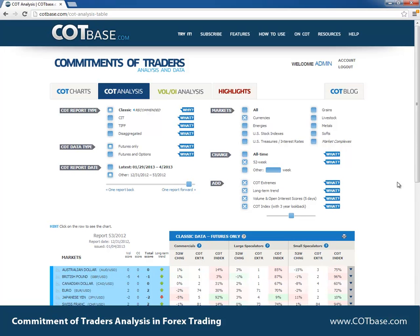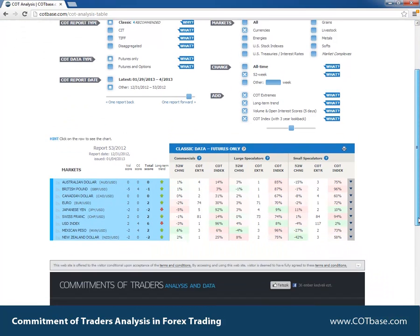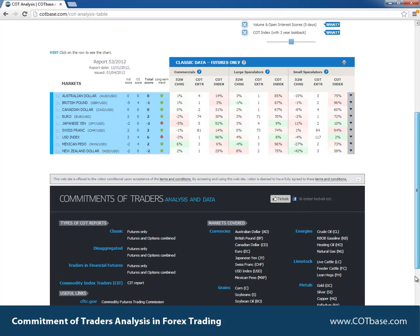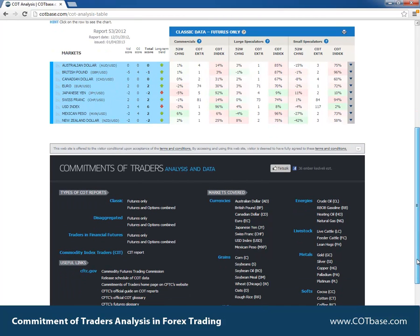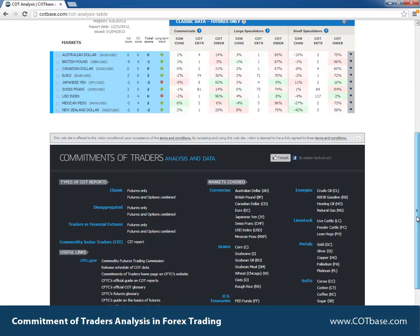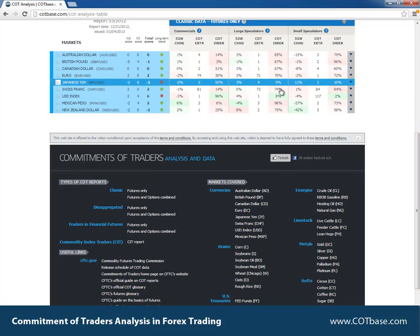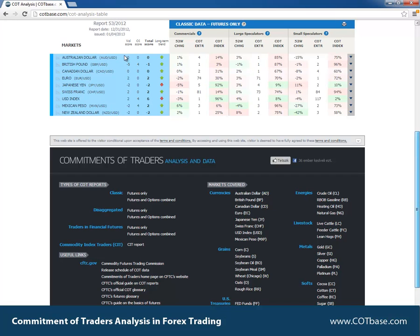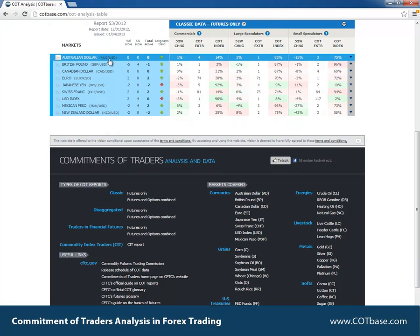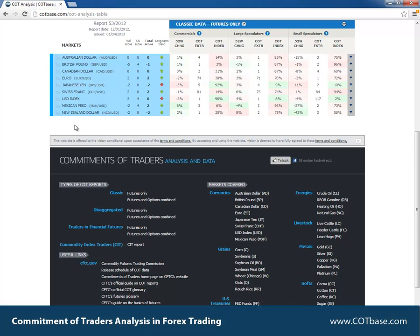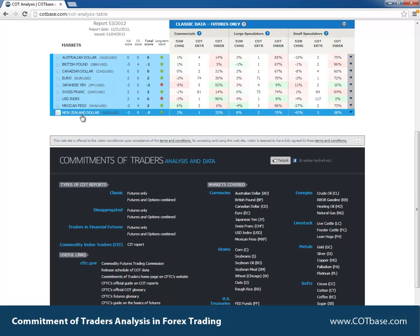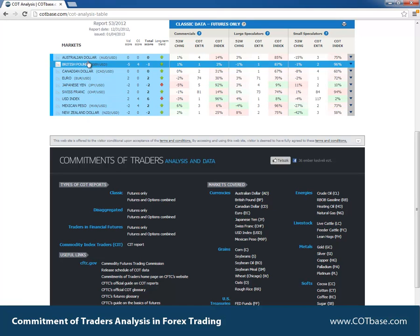Watch 'What is Commitments of Traders Analysis' and 'How to use cotbase.com'. For those of you who already know or have been using our site, you're going to see that we have made some changes to the market names. For instance, beside Australian Dollar we now have the Australian Dollar/US Dollar forex pair label. We've also added the New Zealand Dollar — that's a new market you can access at cotbase.com.